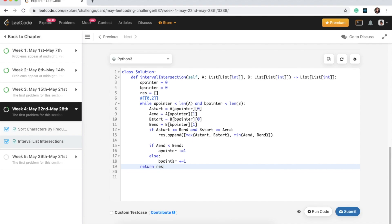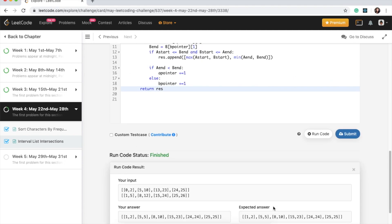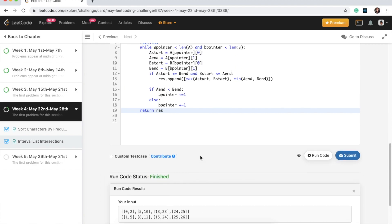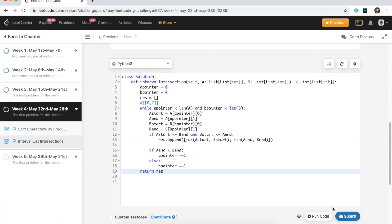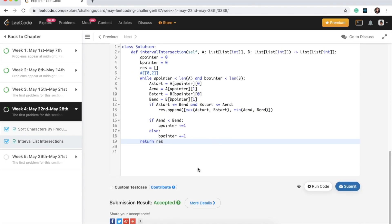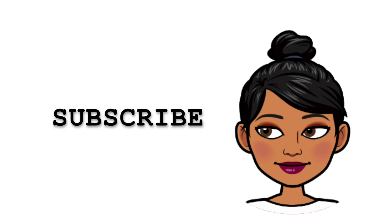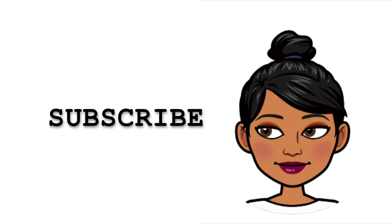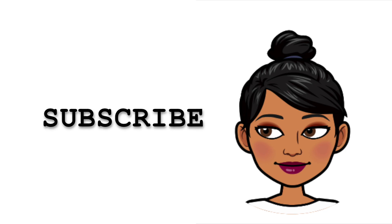Let's run the code — it works! Submitting the solution — accepted. Thanks guys. If you liked this video, please subscribe to the channel and give it a like. If you have a different solution in any language, post it in the comments below to help others. Happy coding!